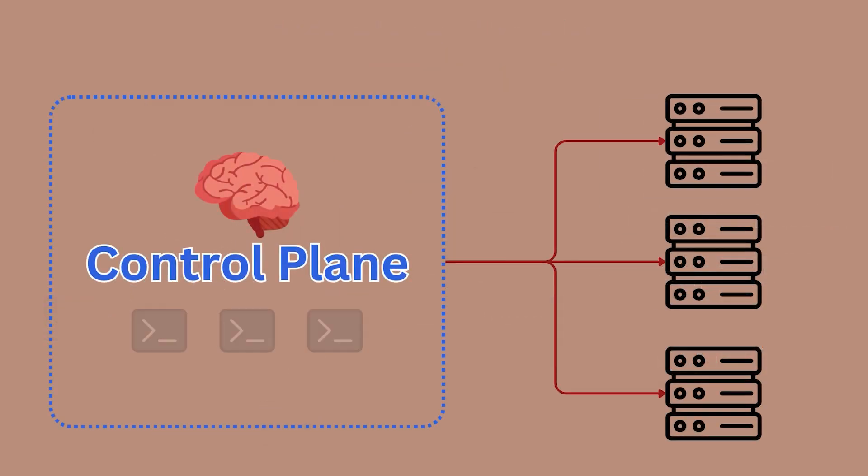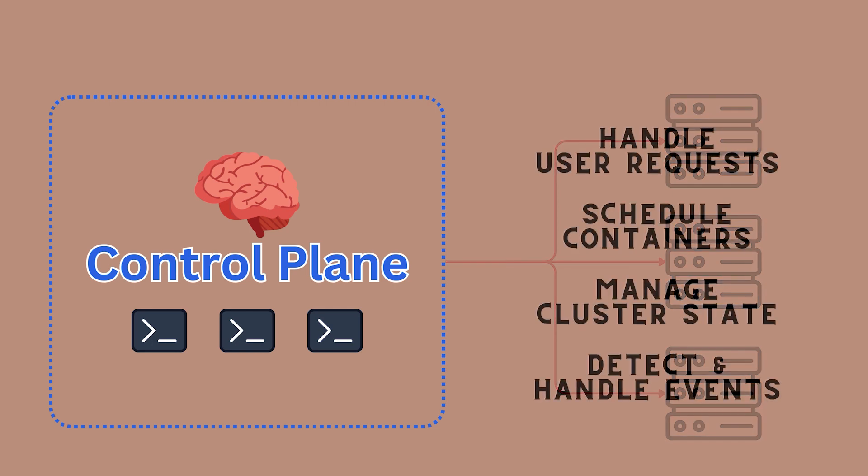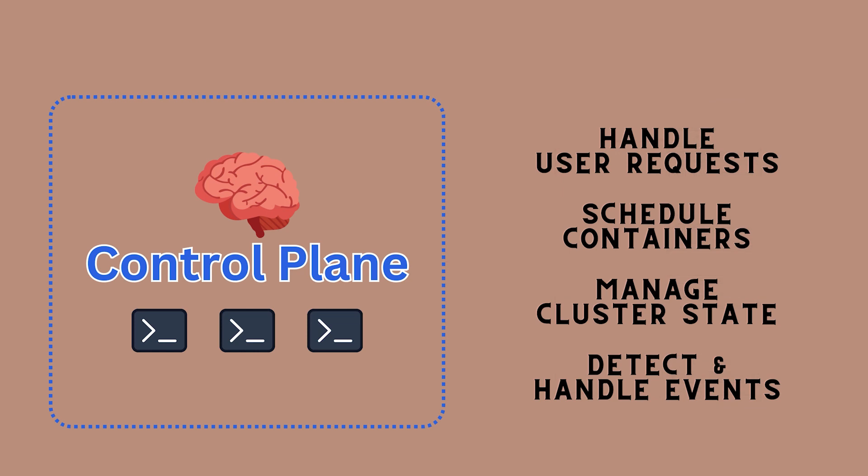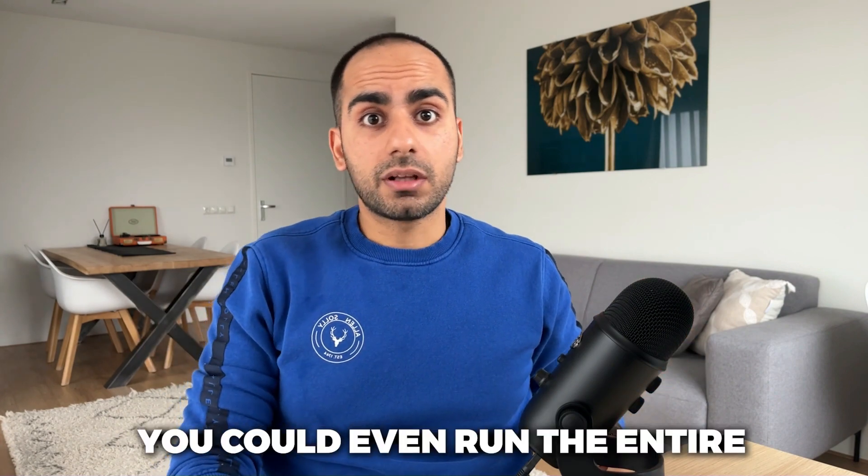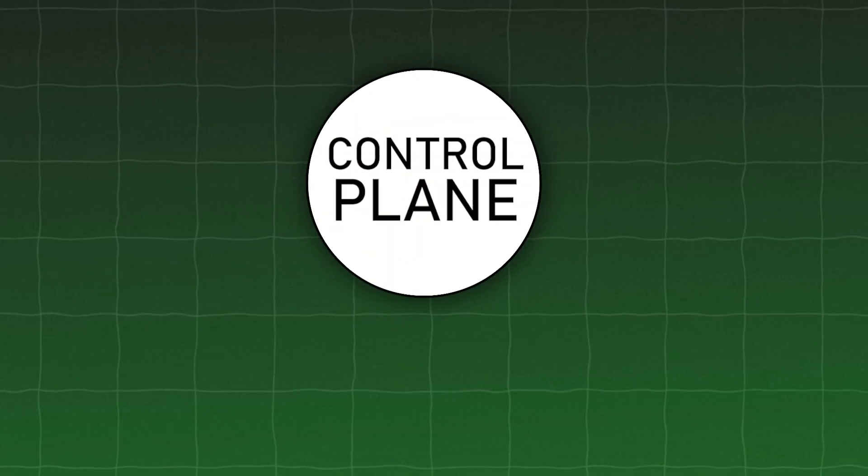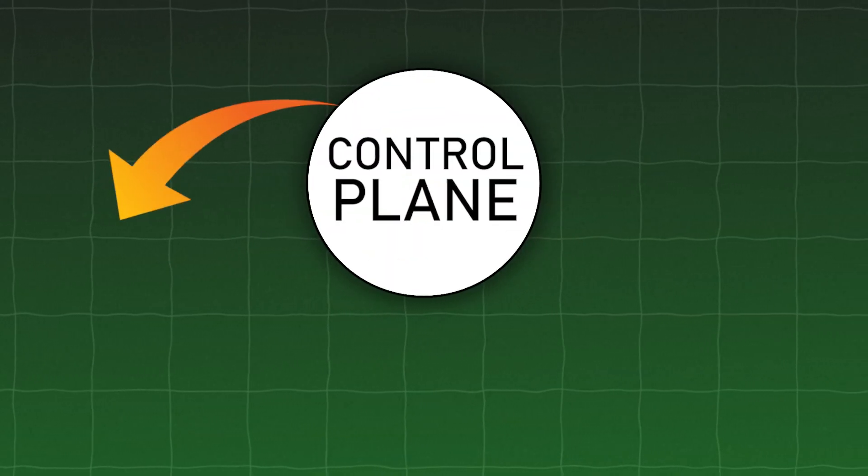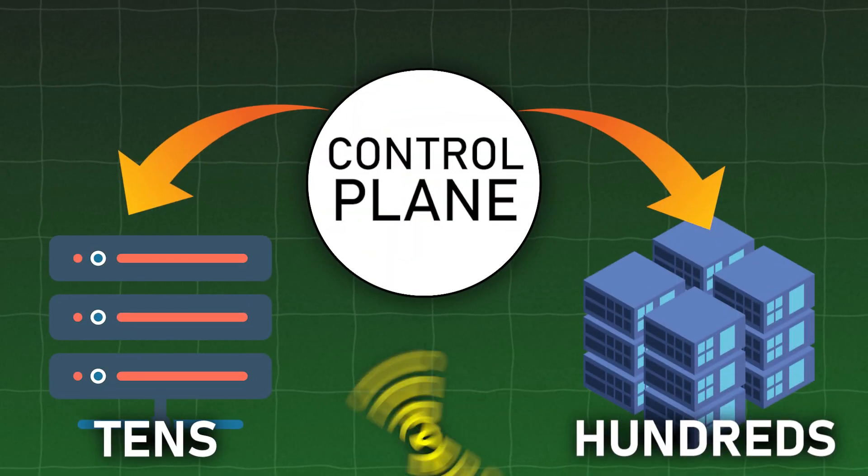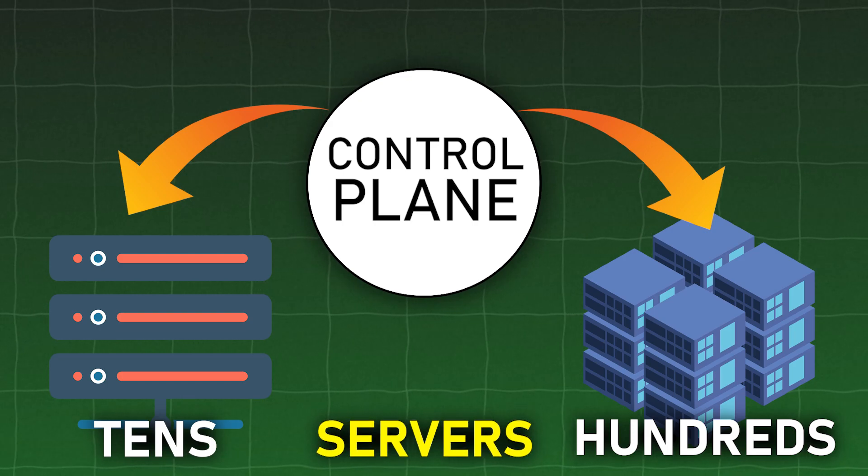The control plane manages all the worker nodes and makes global decisions. It is actually a set of processes that work together to administer the entire cluster. For example, it is responsible for handling user requests, scheduling containers, managing state data, and responding to cluster events like container crashes. Technically you can run an entire Kubernetes cluster on a single machine, but that is not exactly a good strategy for production environments. But if you're just testing things out, then sure. You could even run the entire Kubernetes cluster on your personal computer. In a production deployment, however, you would usually deploy the control plane processes across tens or even hundreds of servers. And your worker nodes would actually be dedicated servers, which depending on your use case could run into tens of thousands.